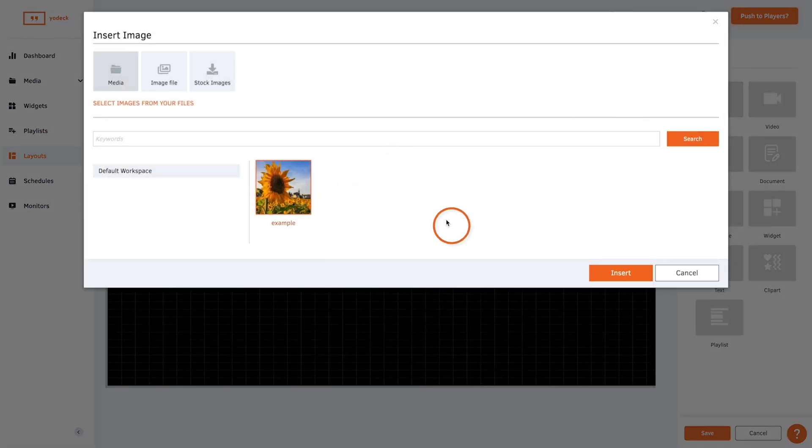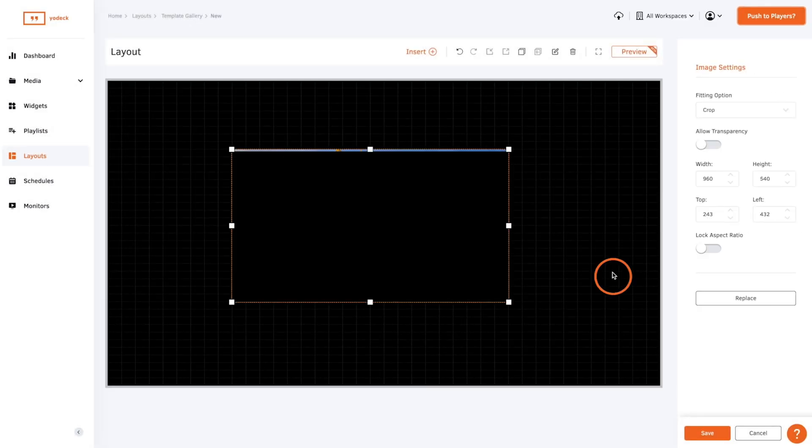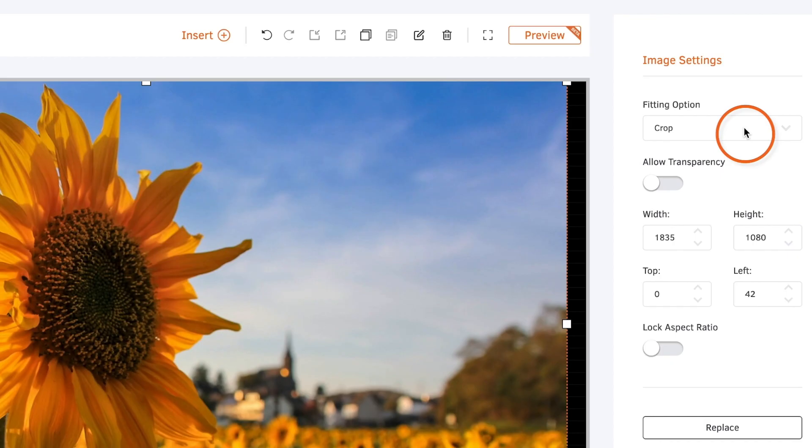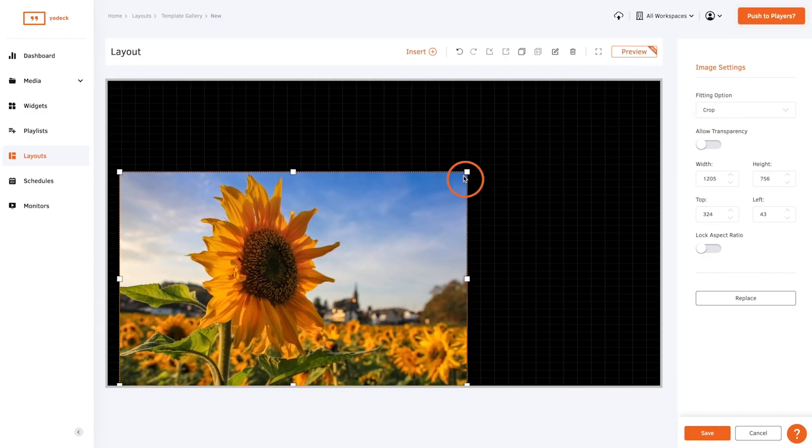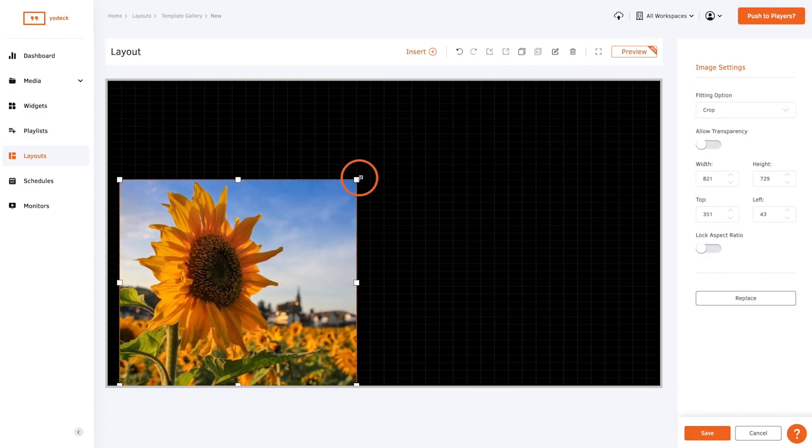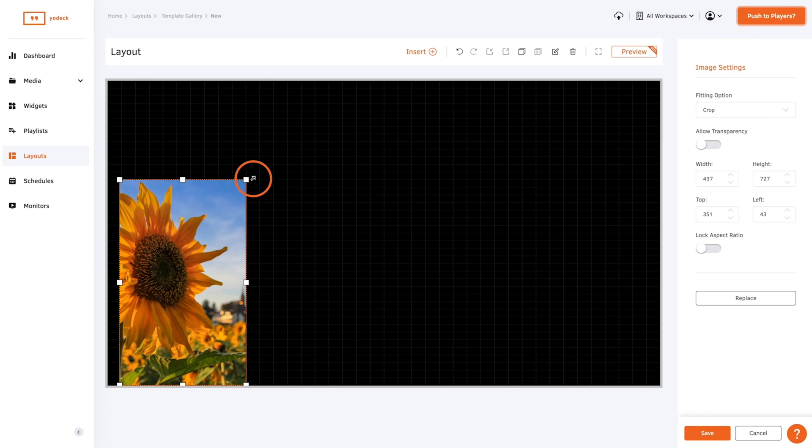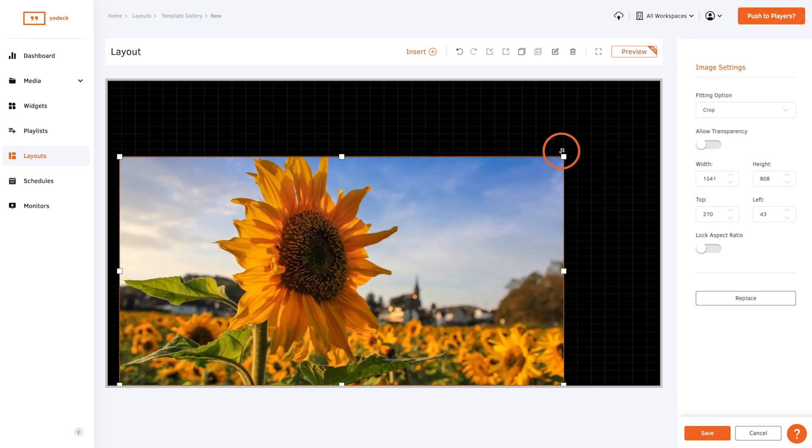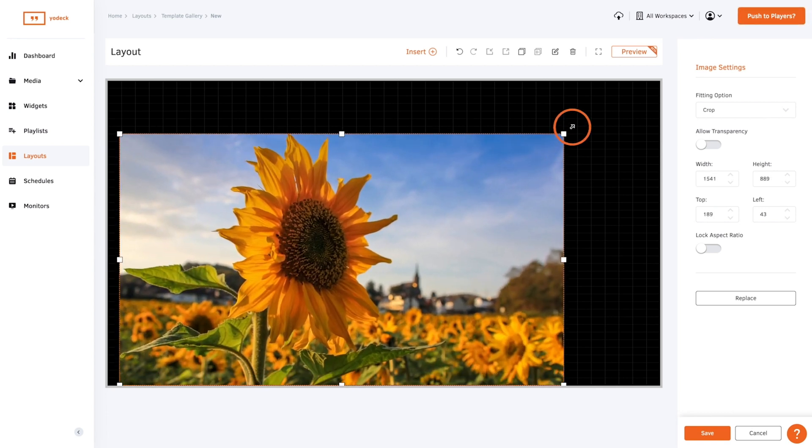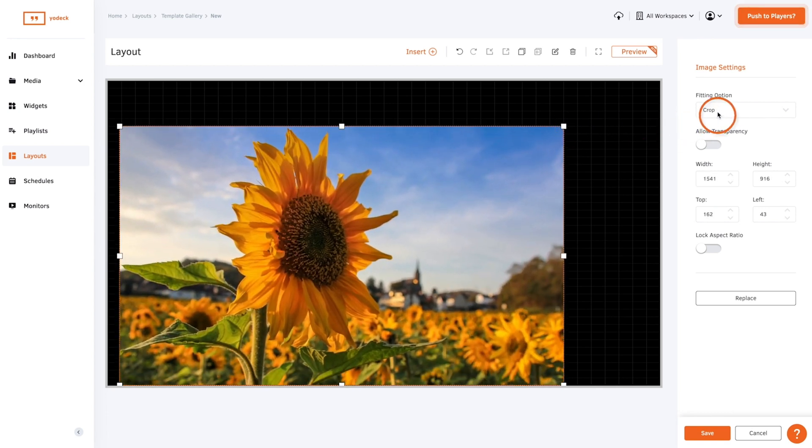You can lock the aspect ratio and resize elements or you can choose a fitting option. If you select crop when you resize the element it won't stretch but if you decrease the size it will crop the edges.